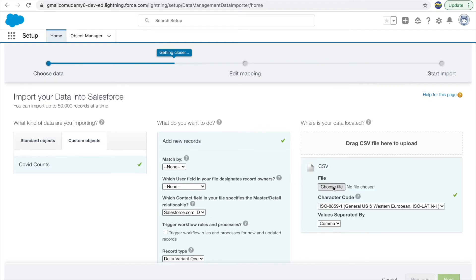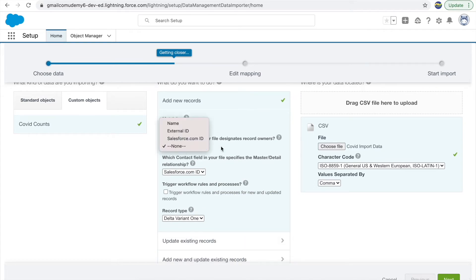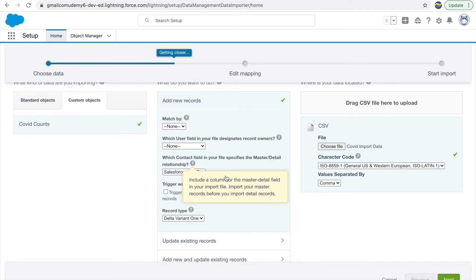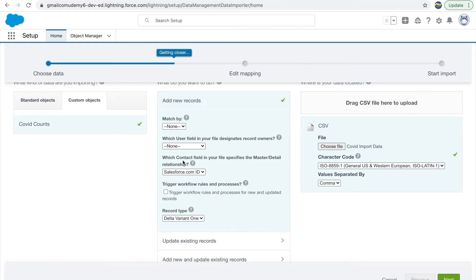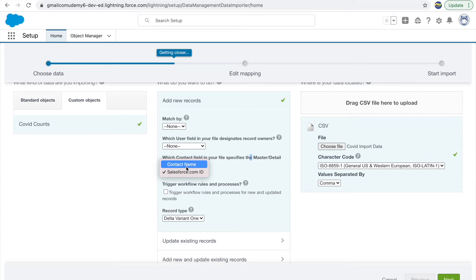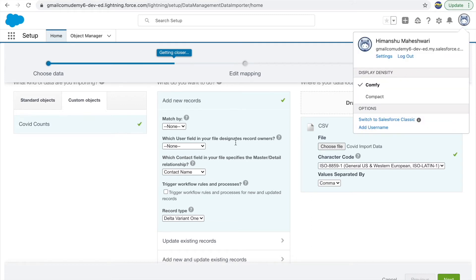I'll click Add New Records and select the CSV from my desktop — the covid_import_data CSV. Alongside this you have options like Match By, which user field, and which contact field. All relationships present in the object are available for you to map. Since we added a contact name for the master-detail relationship, which is mandatory, I'll select Contact Name so the import understands which field to match for the master-detail. For user, the current user will be defined as the owner.